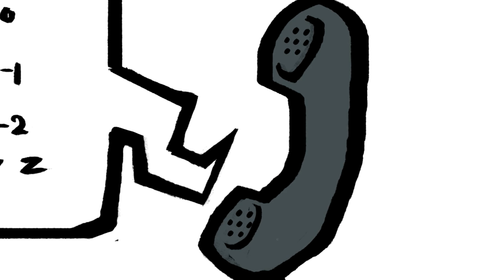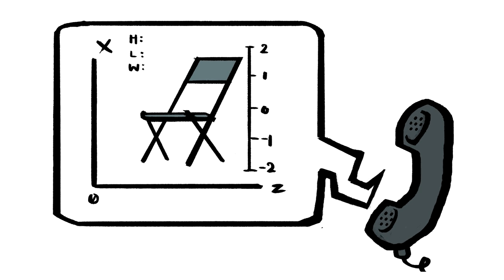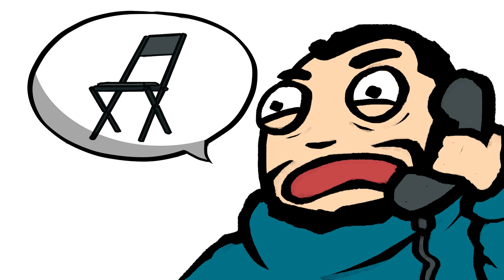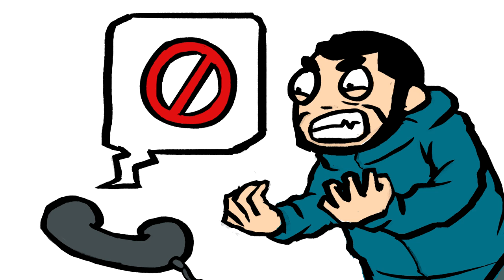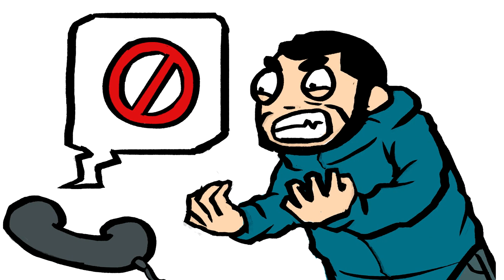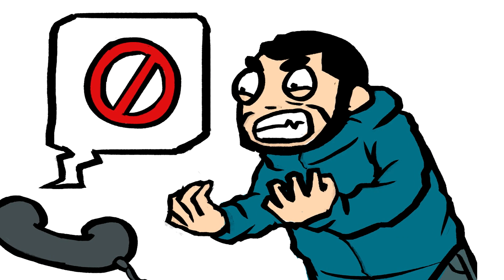They're like, what are the dimensions? I'm like, it's a folding chair. It's a normal folding chair. There's nothing special with this folding chair. It's just a normal folding chair. And they're like, we're sorry, we need the dimensions. They need the weight, they need the measurements.